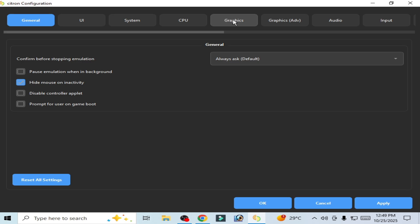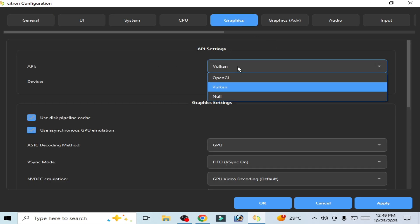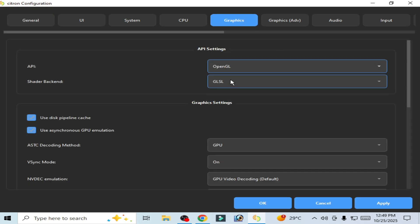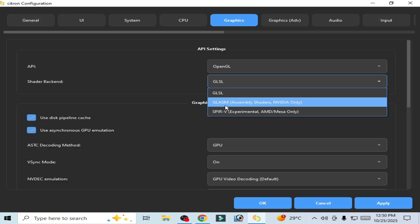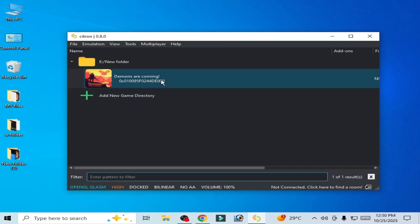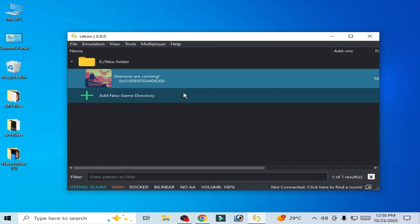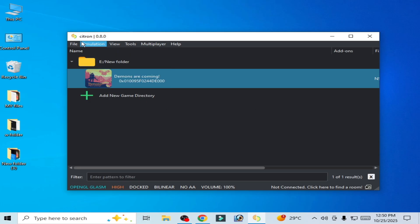Go to Graphics tab, select Vulkan or OpenGL, and select from here GLASM. Hit Apply, OK, and try again. If you're already using OpenGL, then use Vulkan.